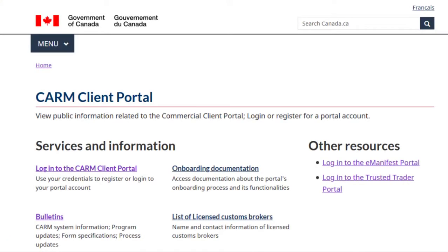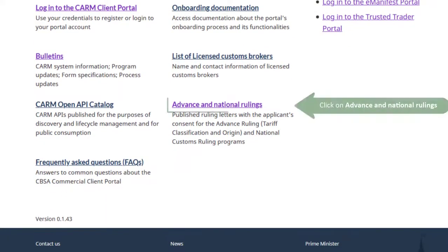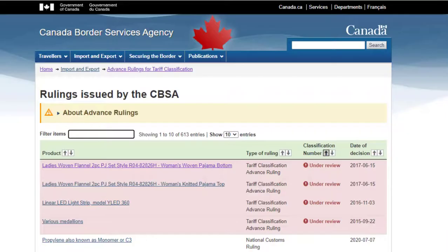You do not need to log into the CARM client portal to find a published ruling. These rulings are available to the general public. On the CARM page, scroll down and click the link Advanced and National Rulings. You will see a list of rulings issued by the CBSA.